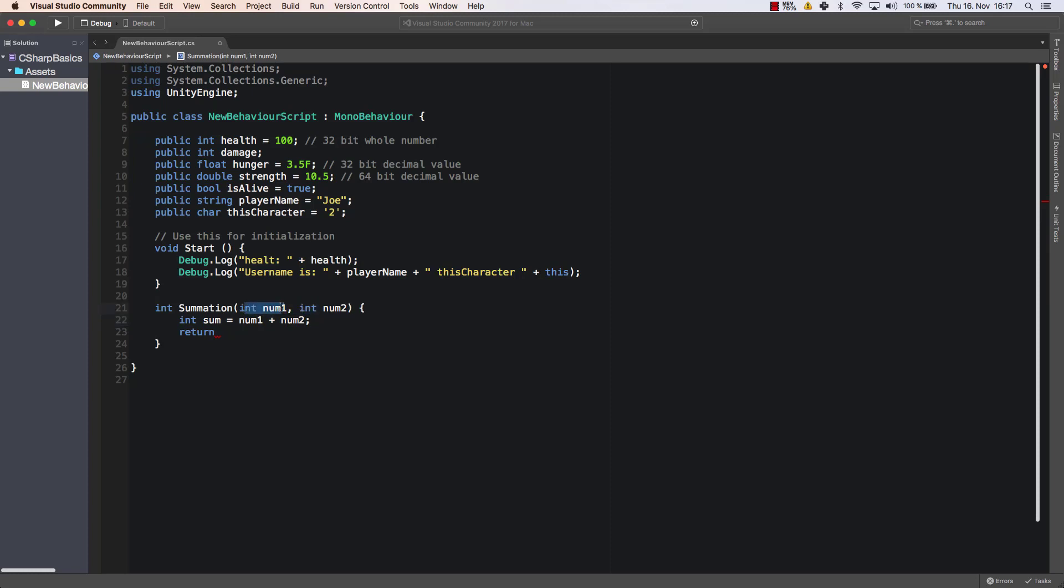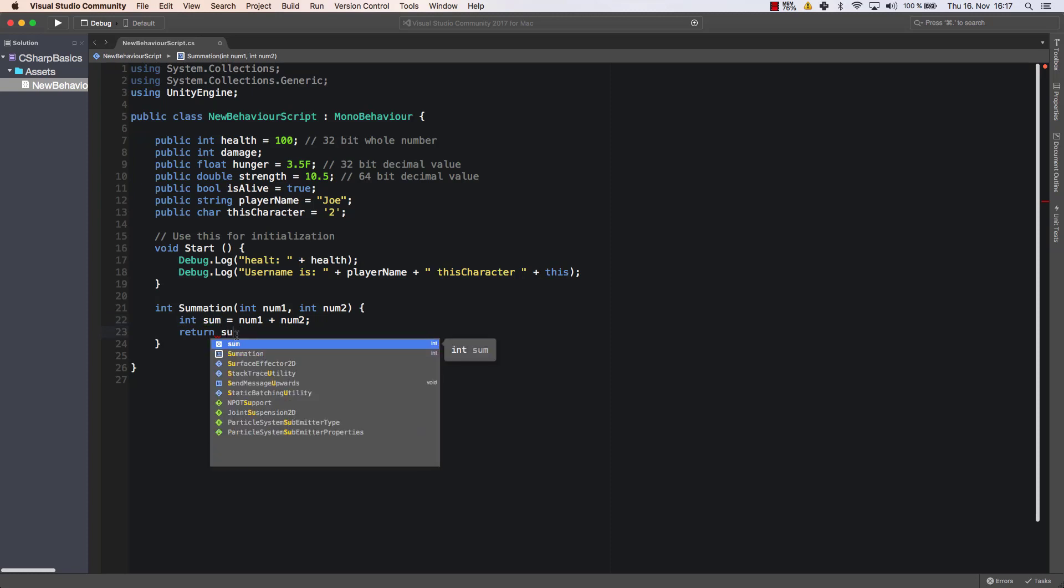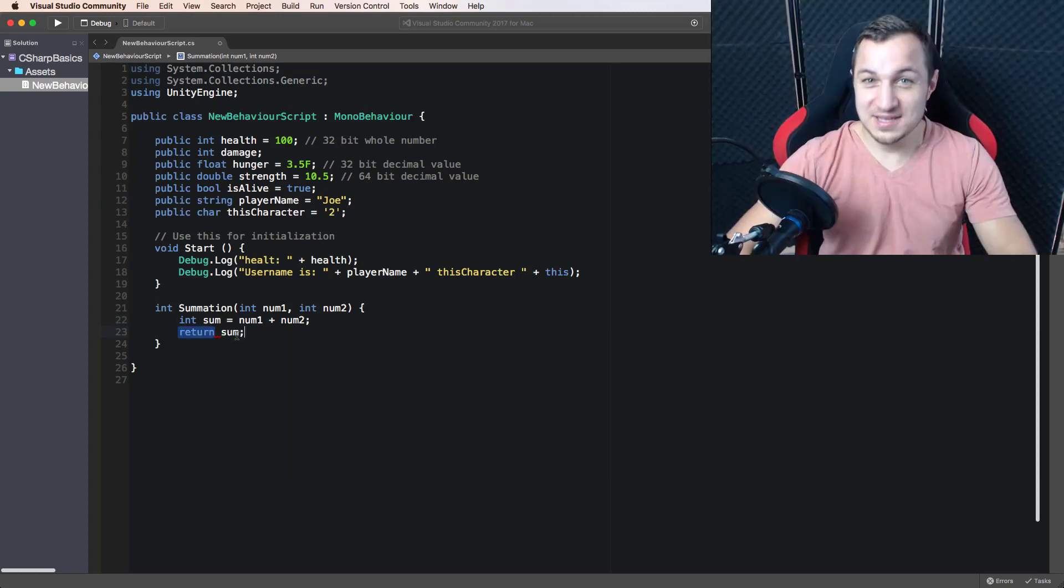So I'm just going to add the two variables that are given to me. So here I create parameter num1 and parameter num2 which are of type integer, and whenever this method is called I will add those two together and save them within the integer variable called sum and then I'm going to return sum.